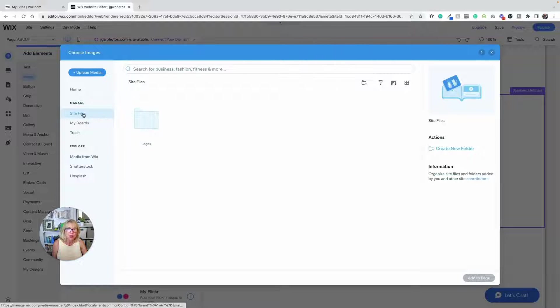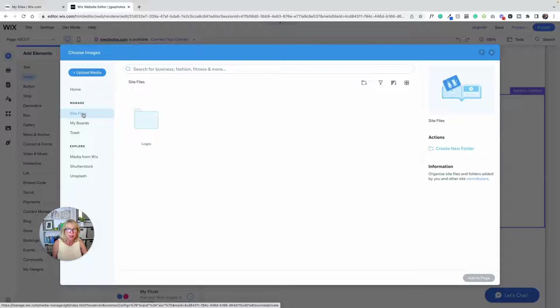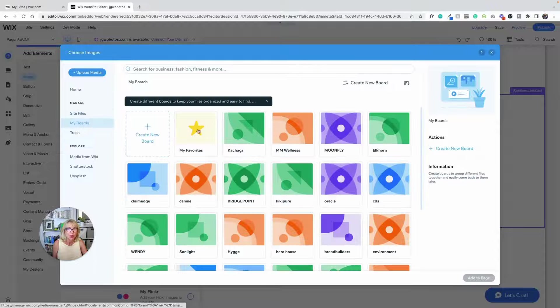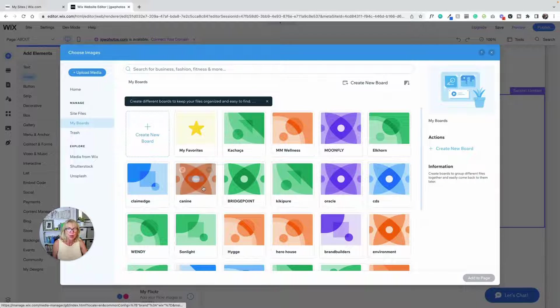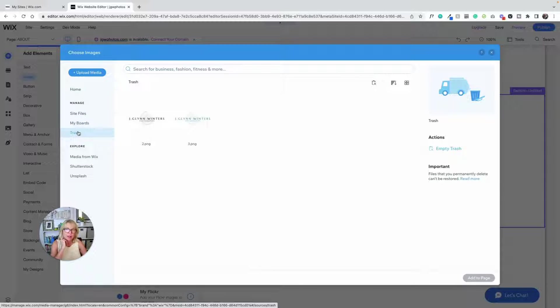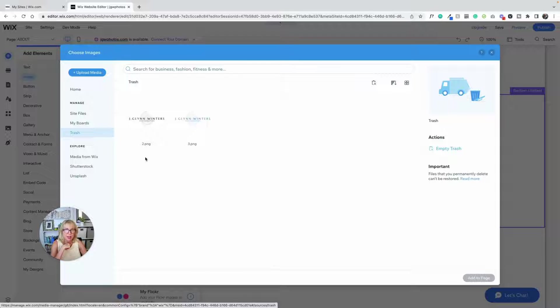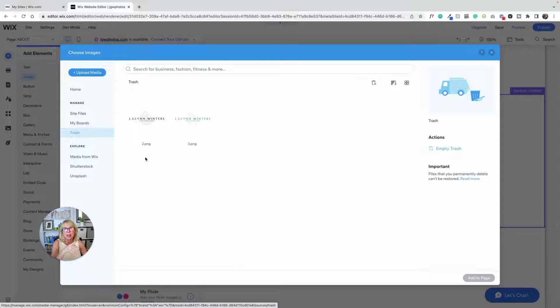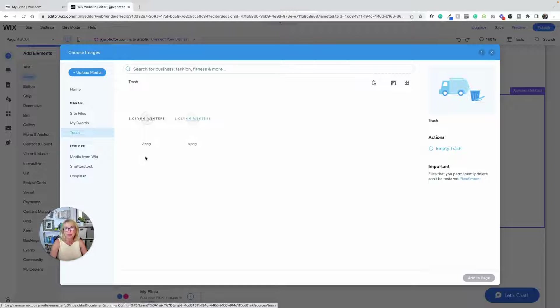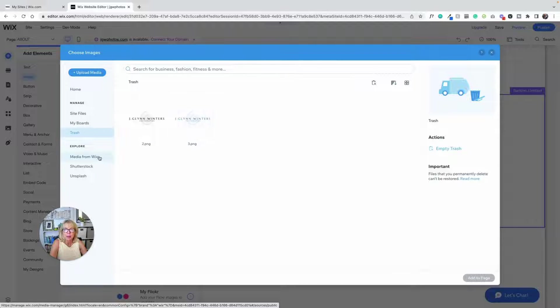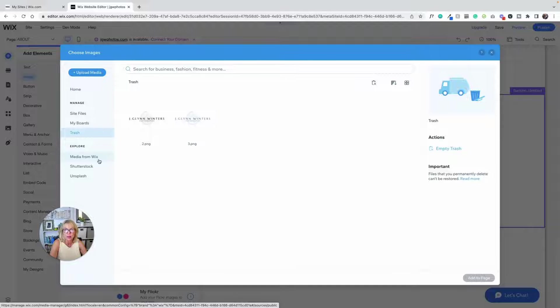We've got site files that you upload yourself. You've got boards which is a way to share files amongst different websites that you're building in your Wix account. You can't share boards with different Wix accounts, but if you're building two sites and you want to use a lot of the same pictures, you can share the pictures that way. Trash, these are two logos that I didn't like for one reason or another and they'll stay in there so you can go find stuff you've put in your trash.